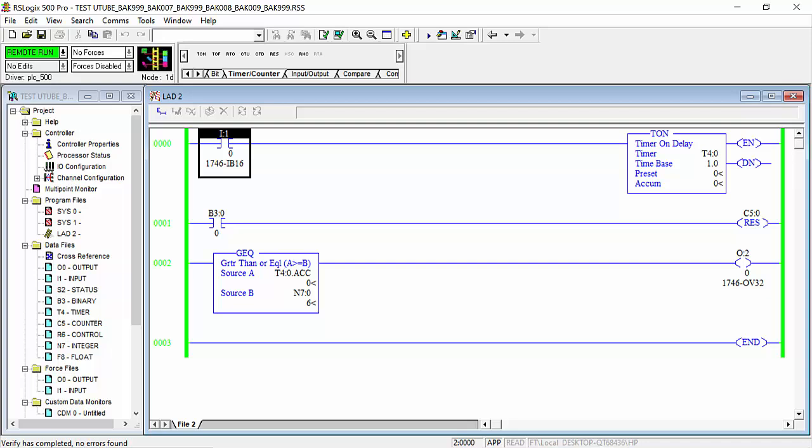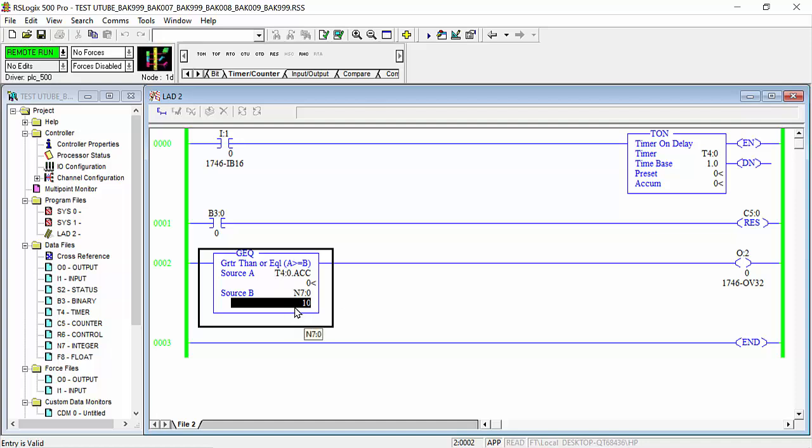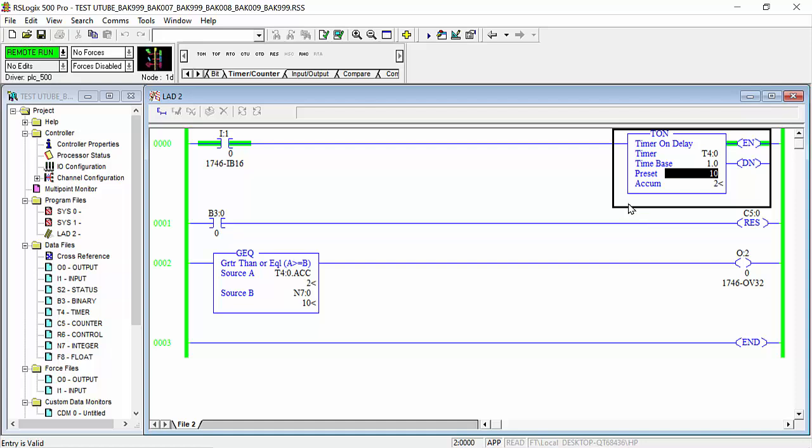And I need when this greater than or equal command equals 10 or is greater than 10, my output needs to be on. I will give the signal to my timer. First, sorry, I have to give it value here, for example, I will give the 10 value and I start this one. And now my timer is started: 3, 4, 5, 6, 7, 8, 9, and as it equals 10, my output will be energized.